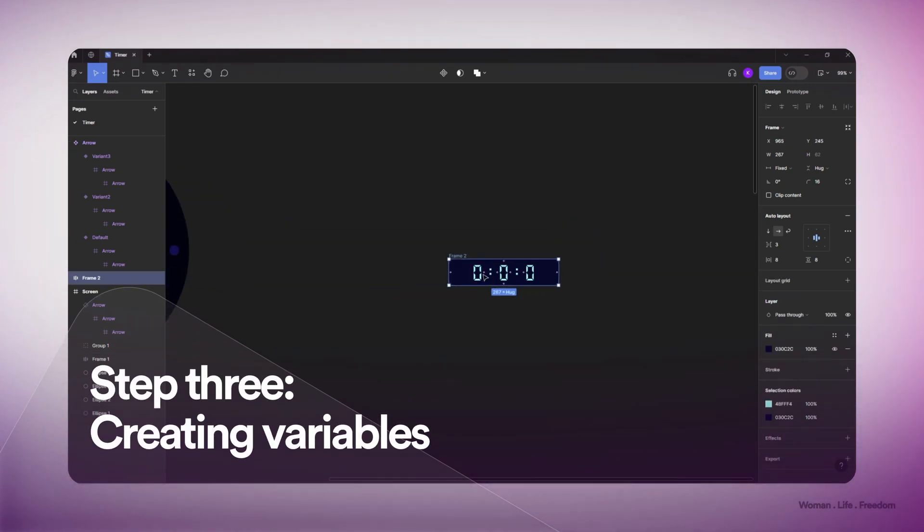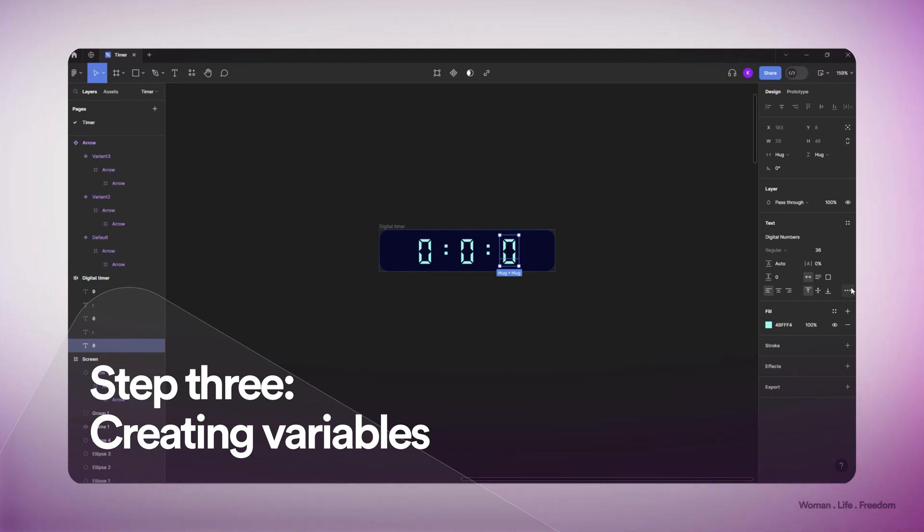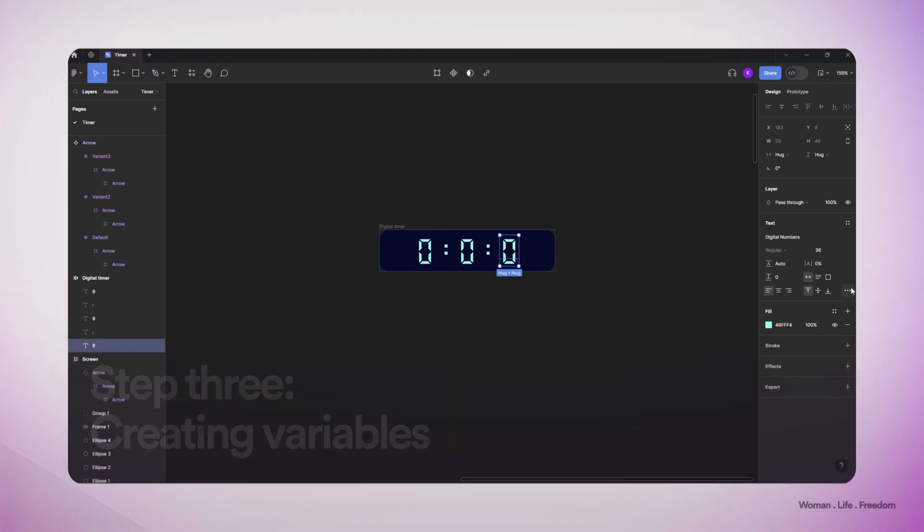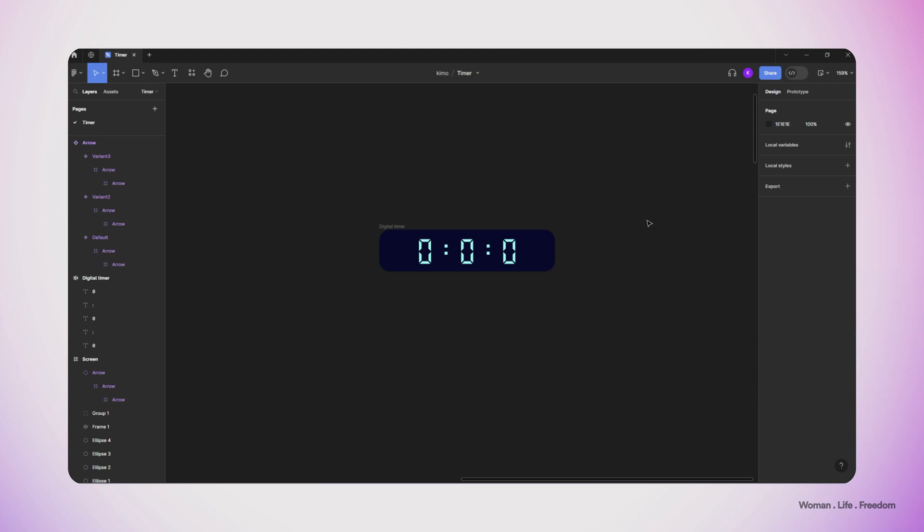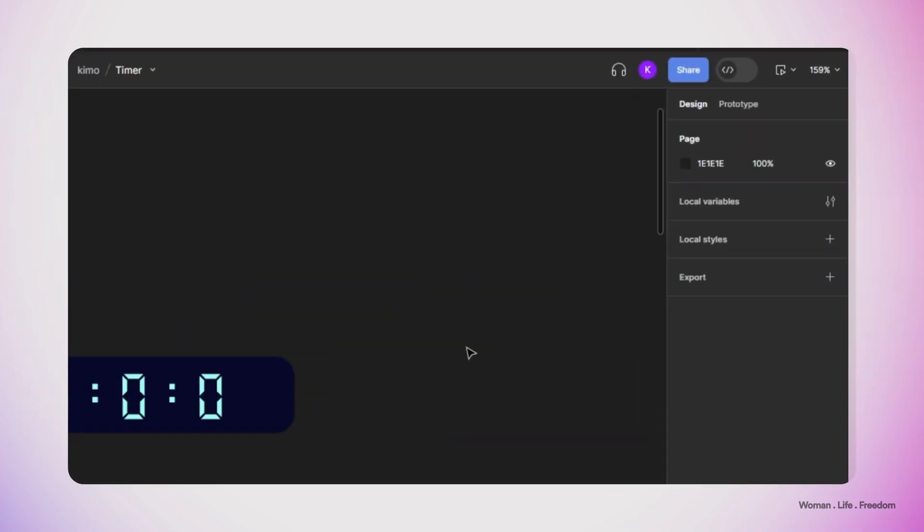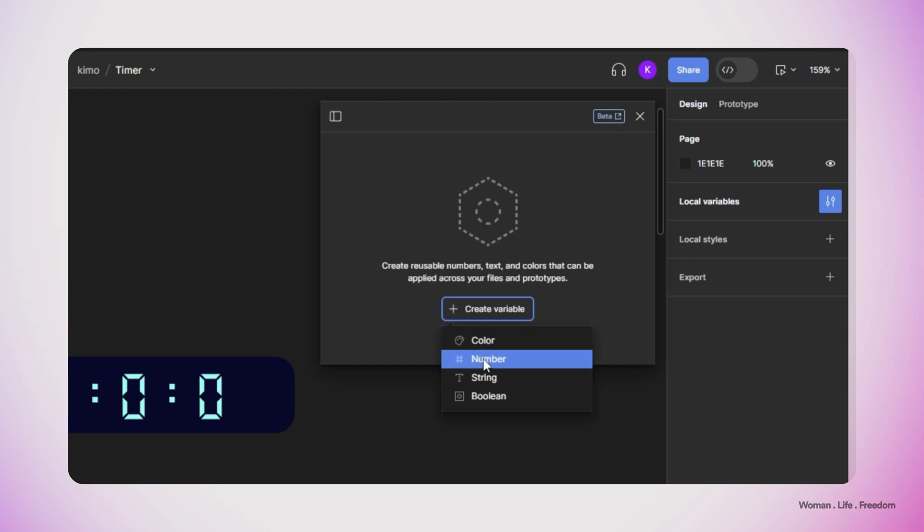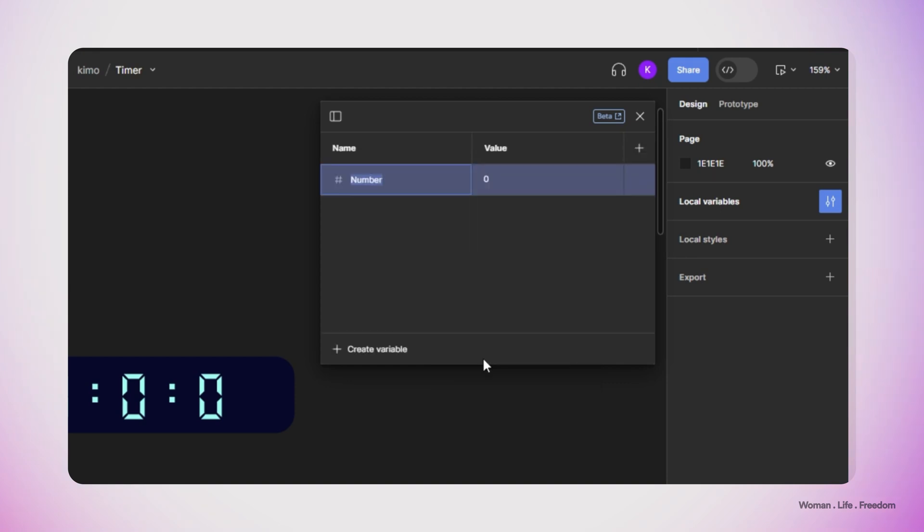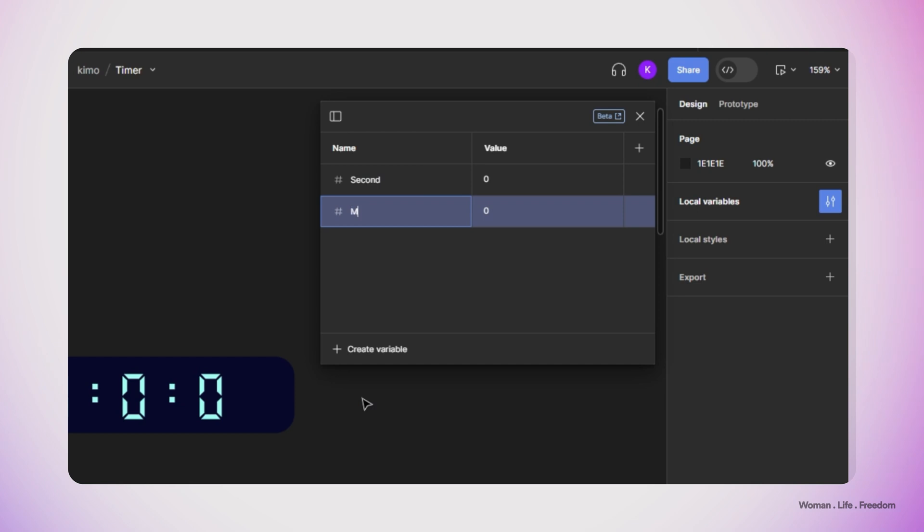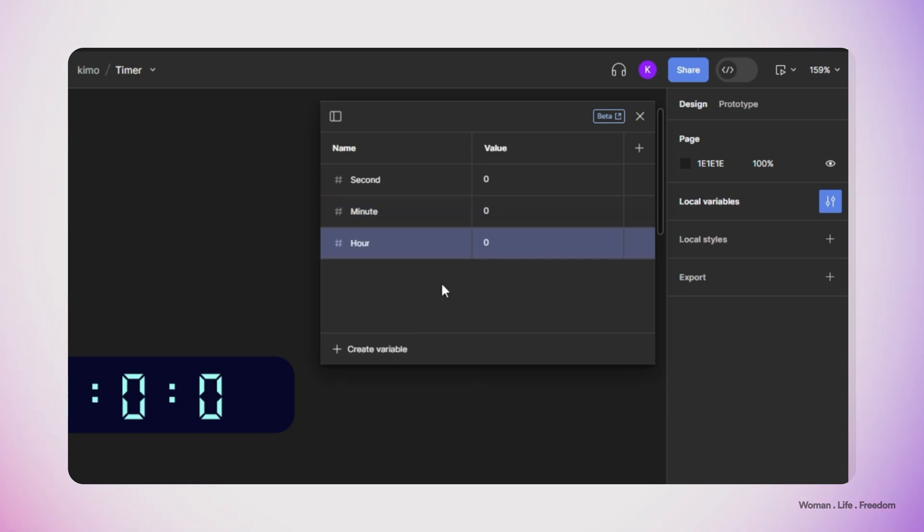In this step I have to make three different variables. So I open up the variable panel. I have to just click somewhere in the empty space of my canvas and then click here next to the local variable on this filter or setting icon panel. I can create a new variable by clicking here and create a variable. I create my three variables: the first variable is going to be for my seconds, the second one is going to be for the minutes, and the last one is going to store the amount for the hours.